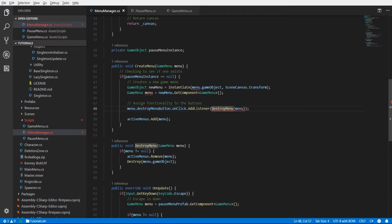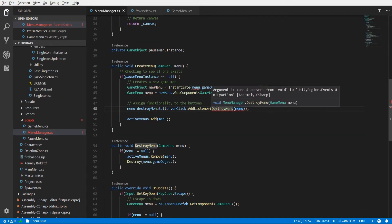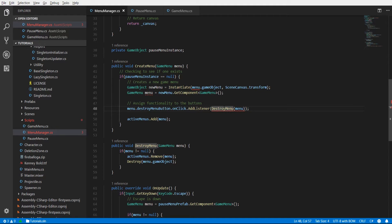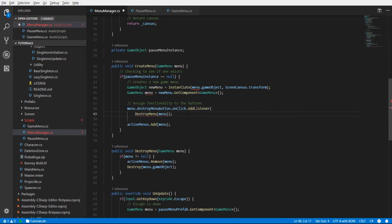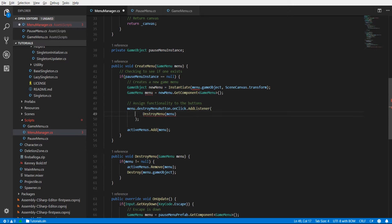Normally when you use AddListener you can directly reference a zero-argument method, but we actually need to pass an argument here - the GameMenu. So we're going to wrap this in a delegate. By typing it like this we're able to pass in the parameter. If you ever run into adding a listener for an onClick event and you need to pass an argument, just wrap it in a delegate and pass that in to the AddListener method.